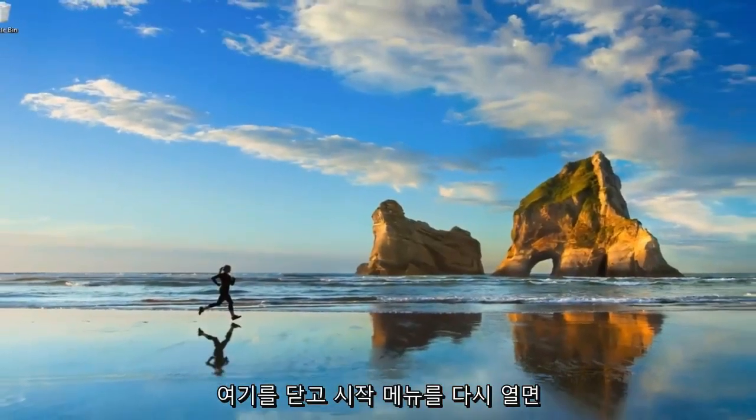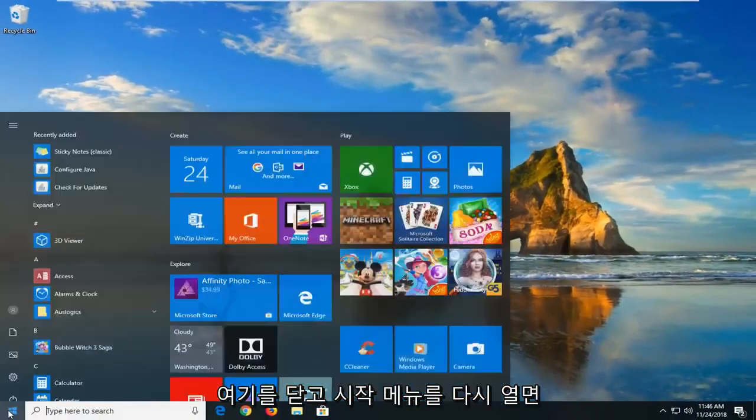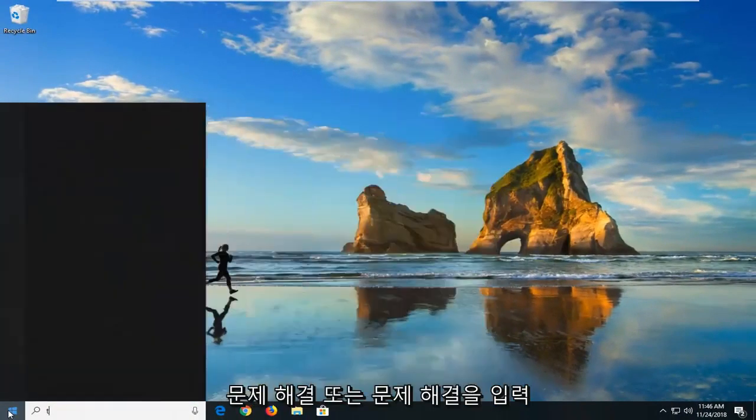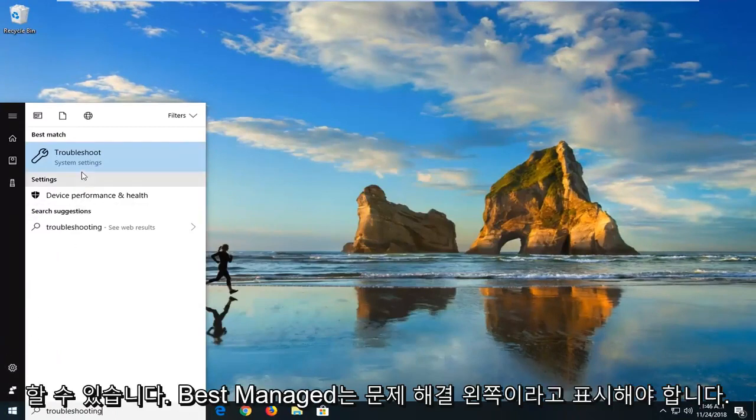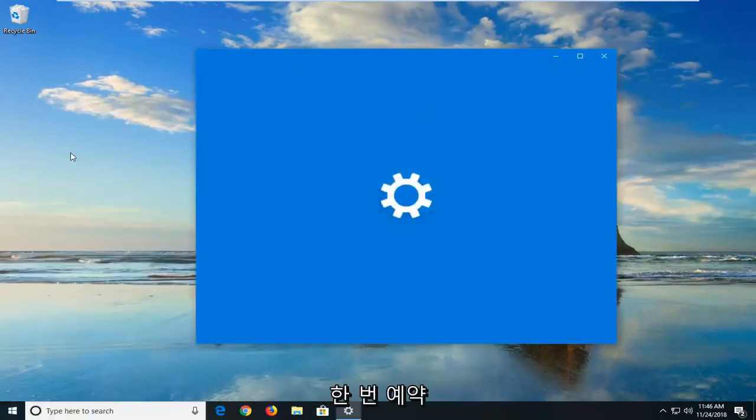Another thing we can try if we close out of here and we open up the start menu again. Type in troubleshooting or troubleshoot. Best match should say troubleshoot. Left click on that one time.